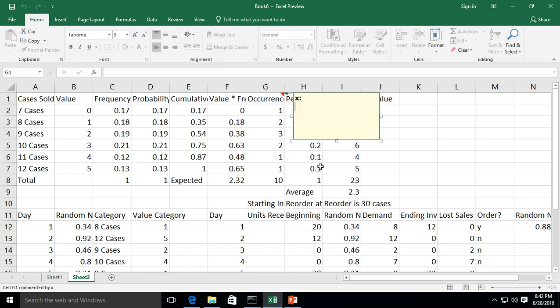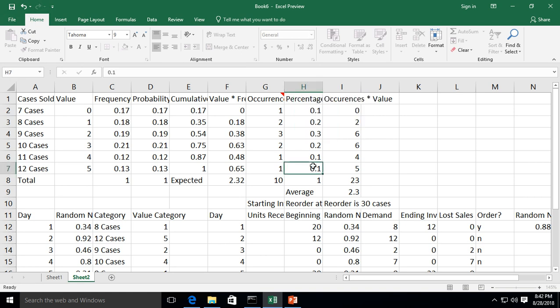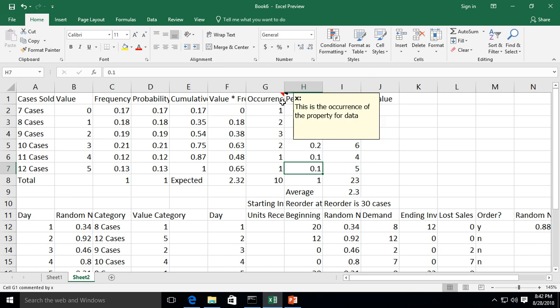we can say this is the occurrence of the property for data. Of course, it doesn't make a lot of sense, but that's OK. All right, so that's all done. We'll just click away. And now we see this little orange triangle in the upper right-hand corner of that cell.